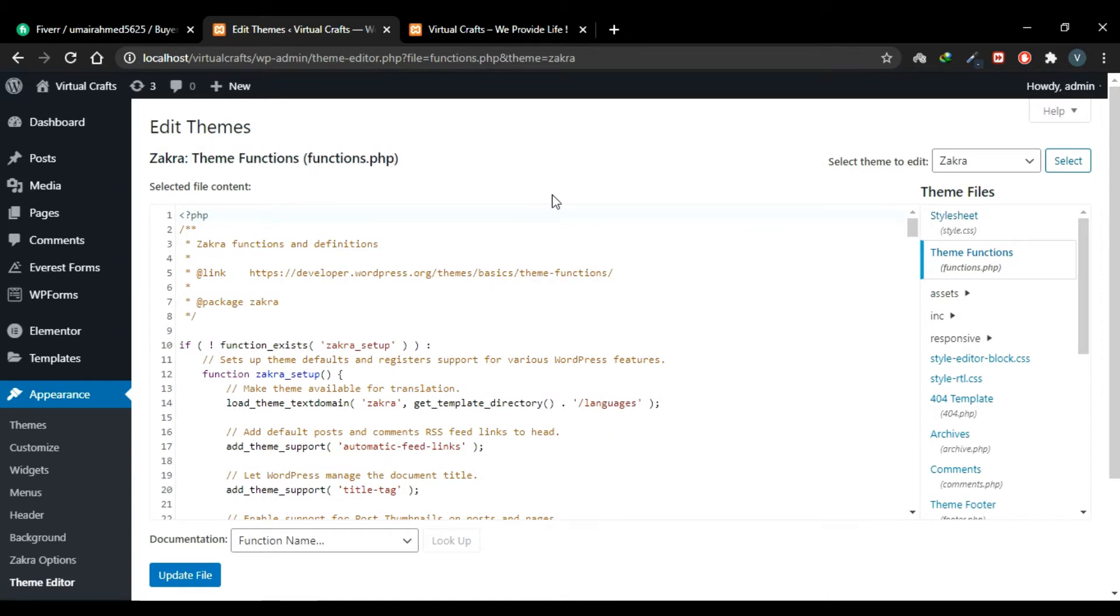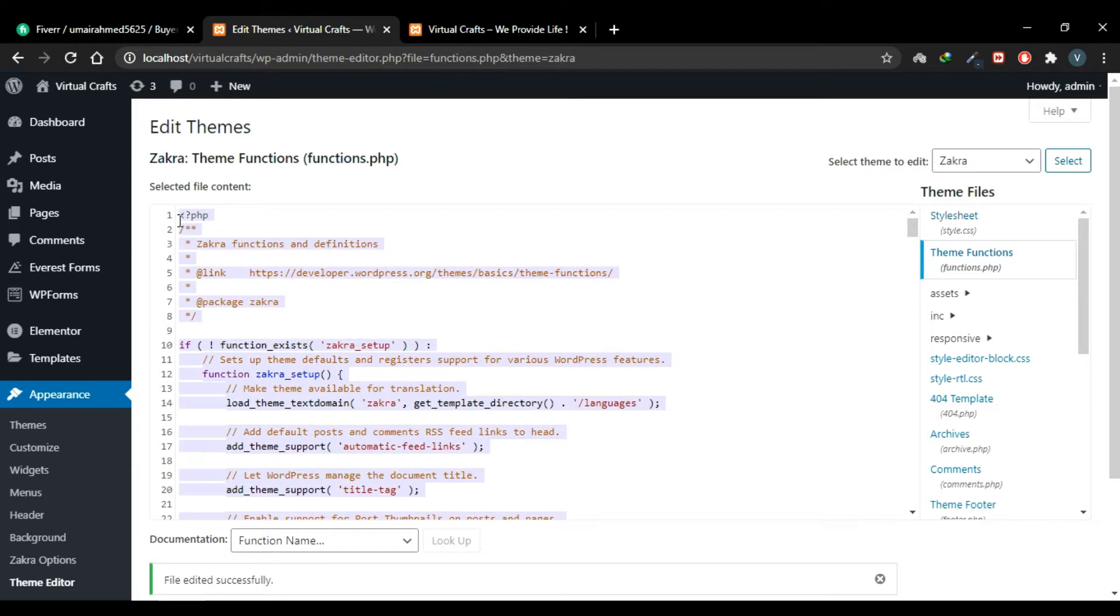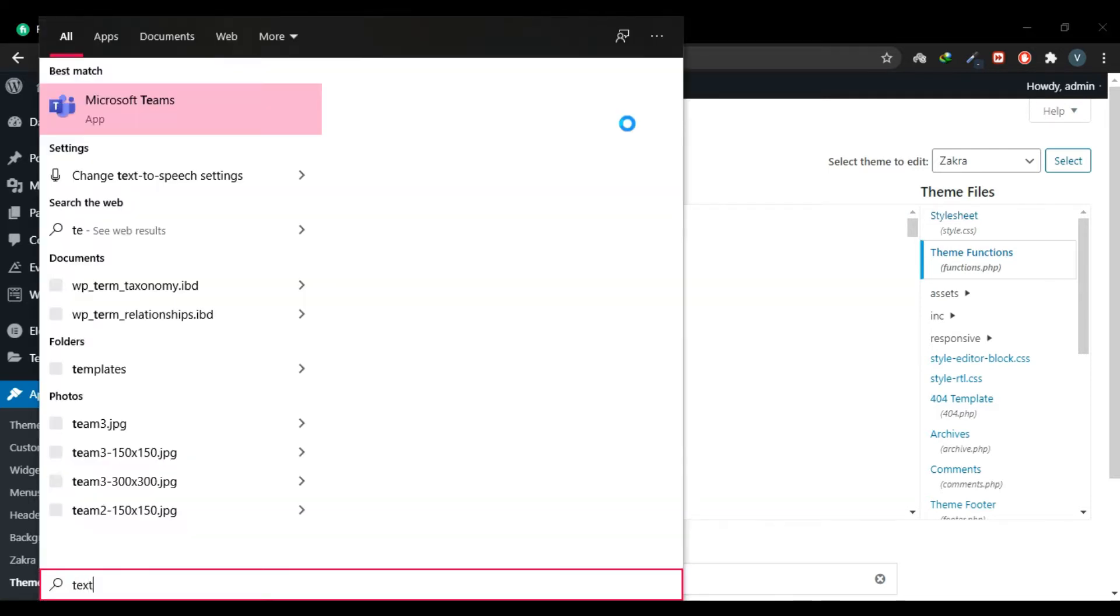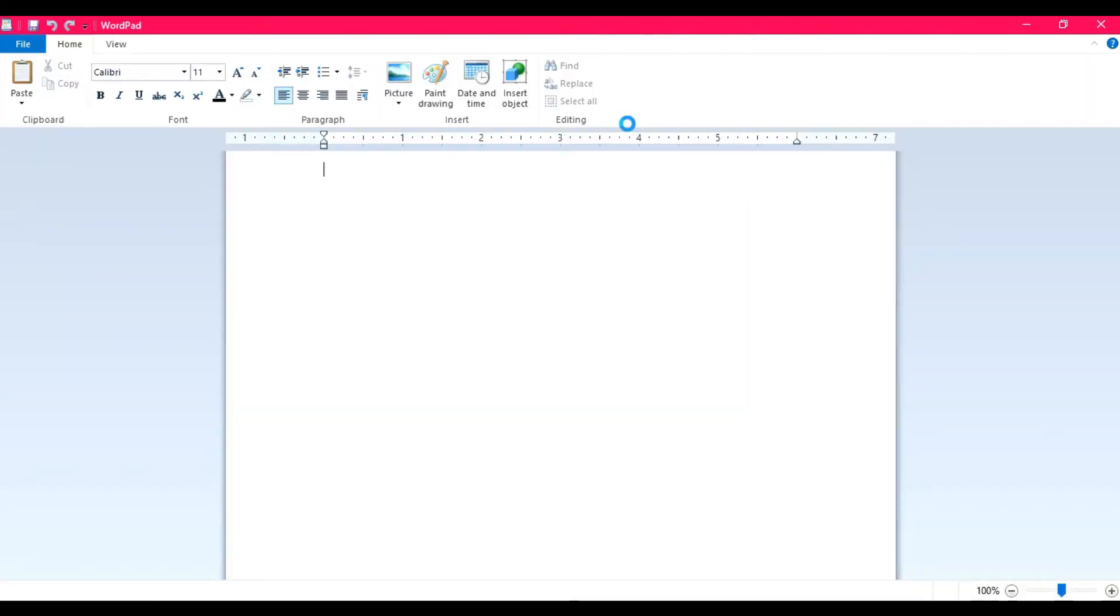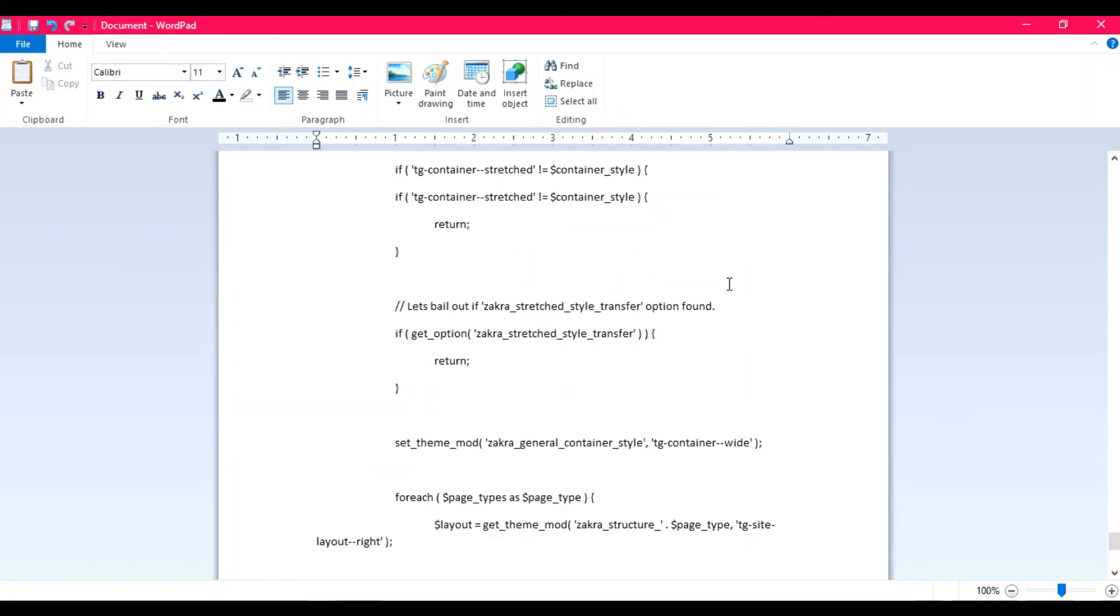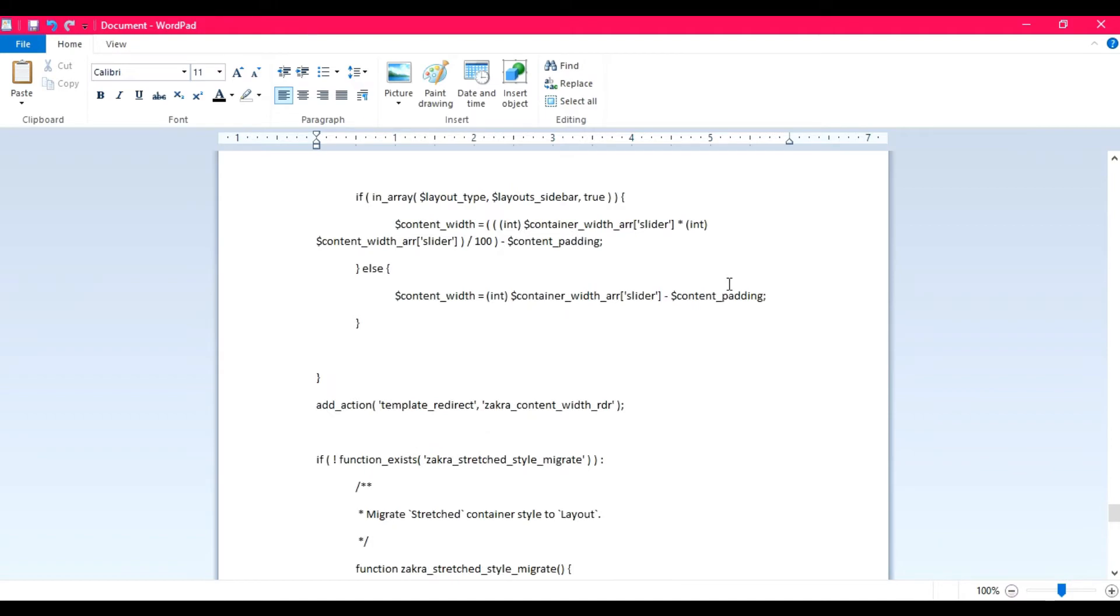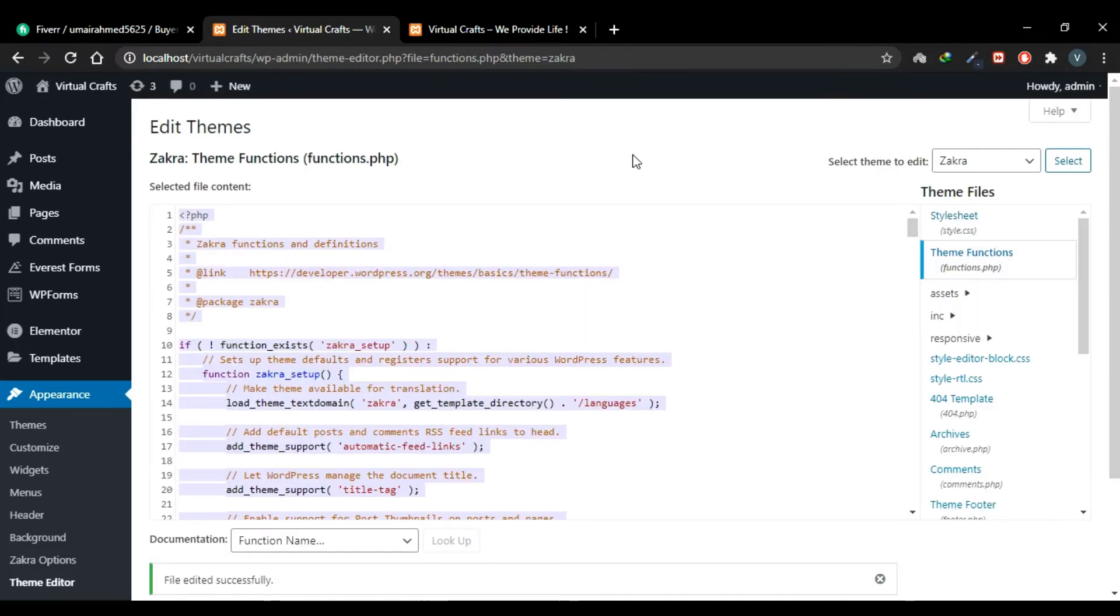Now a very important point here: edit your theme files very carefully. Even if you misplace a single comma, a bracket, a semicolon, a colon, you'll break your whole site. So the best practice is before editing your theme file, copy all this code, open your text editor, and paste it here. And now your code is safe. I'll minimize it. Now even if you mess up your code, you can simply go to your text file, copy this code, and replace it with this code. So try to have a backup first.